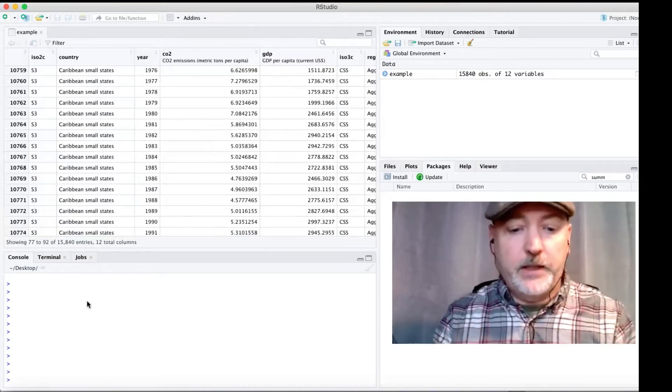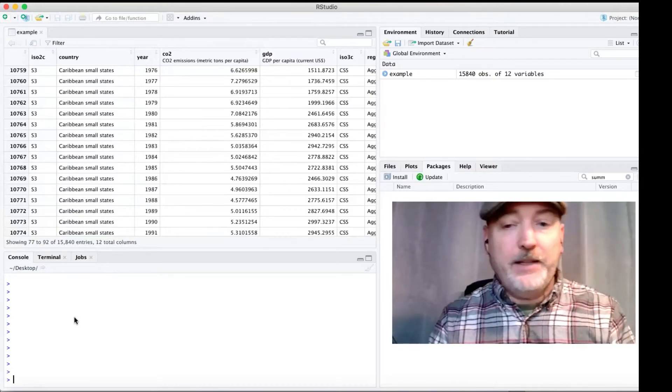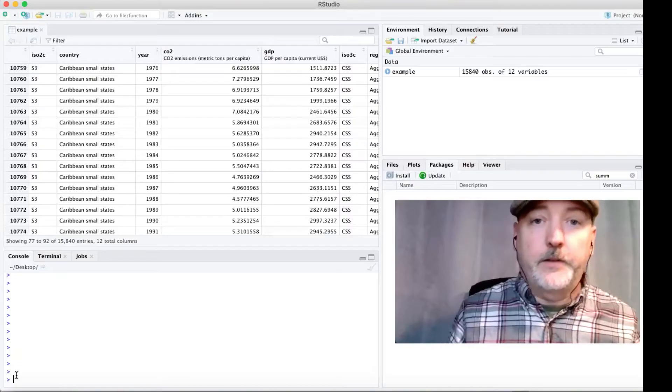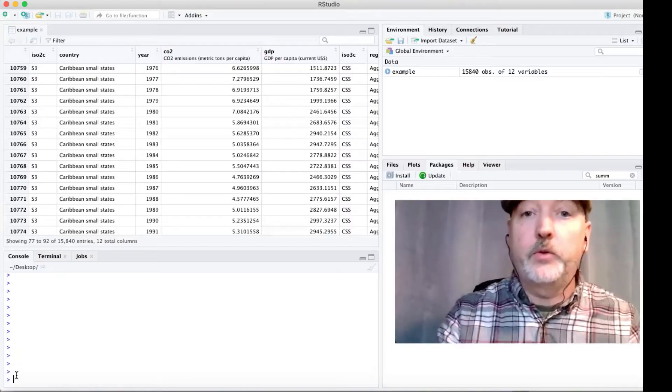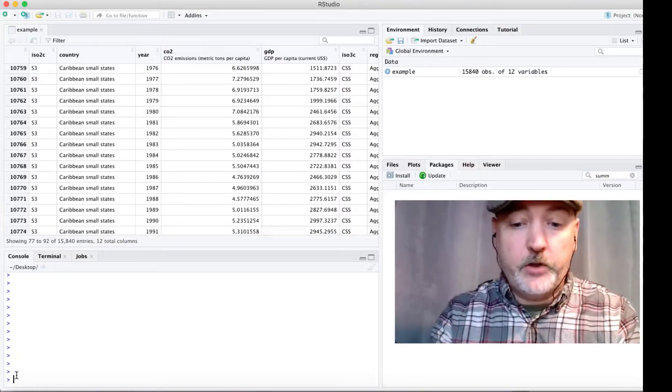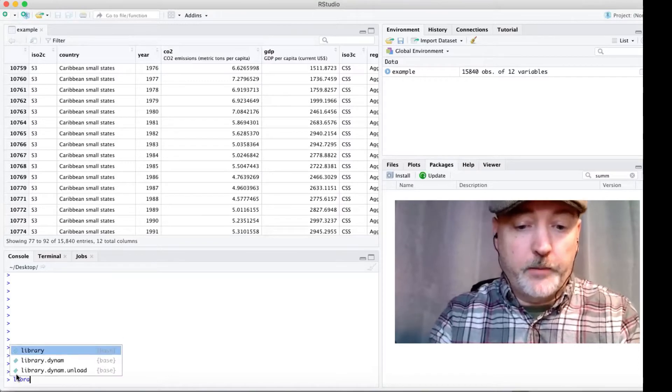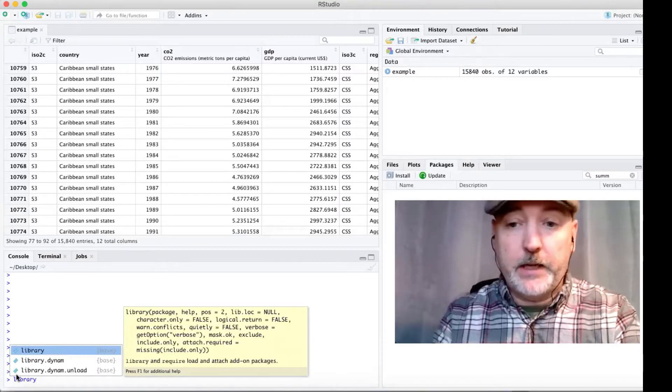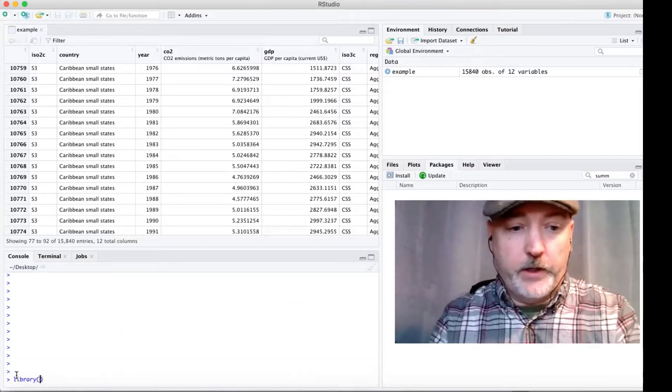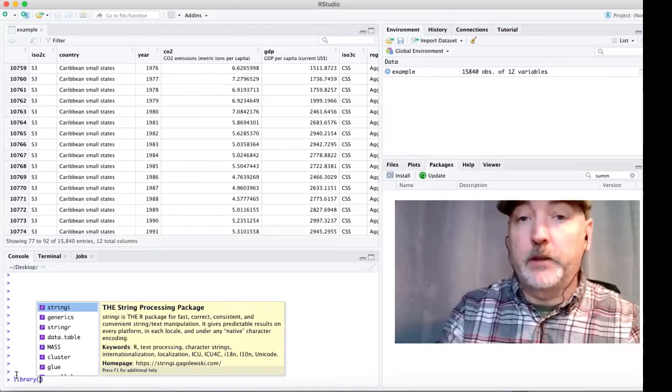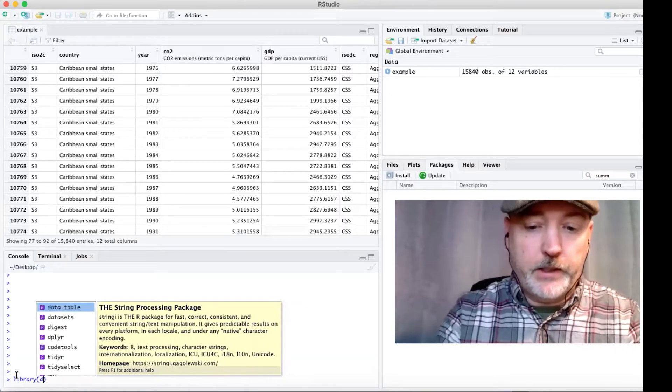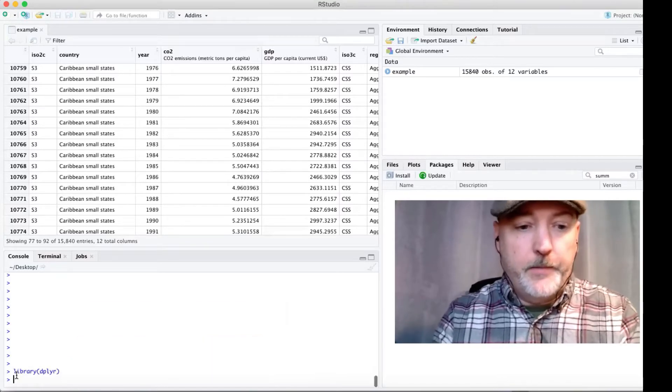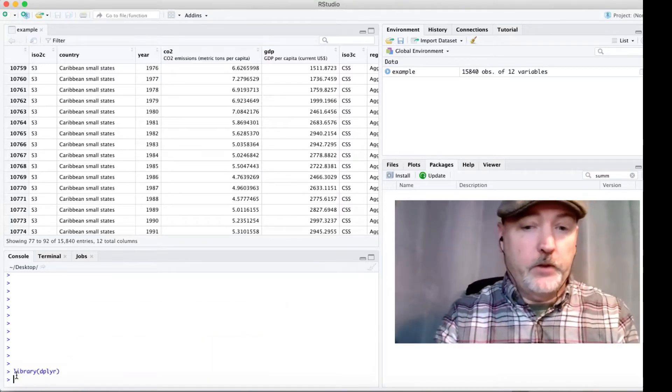And we're going to be using the dplyr package and the filter commands. So if you haven't already done so, you're going to need to install that dplyr package and then call it up. So we're going to do install.packages dplyr. I've already done that. And then you're going to call that up with the library command, so library dplyr. And now that's going to be ready to use.